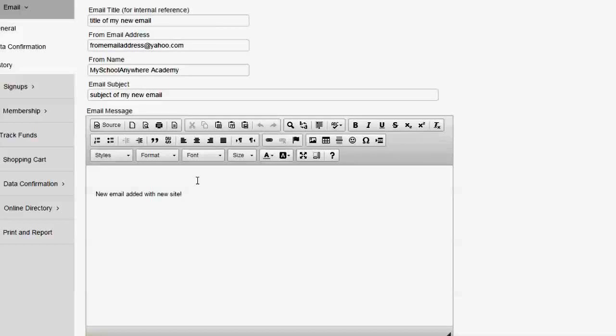In this video I'm going to show you one of the new features we've recently added that allows you to select a file from your Dropbox account right when you're working with the HTML editor.